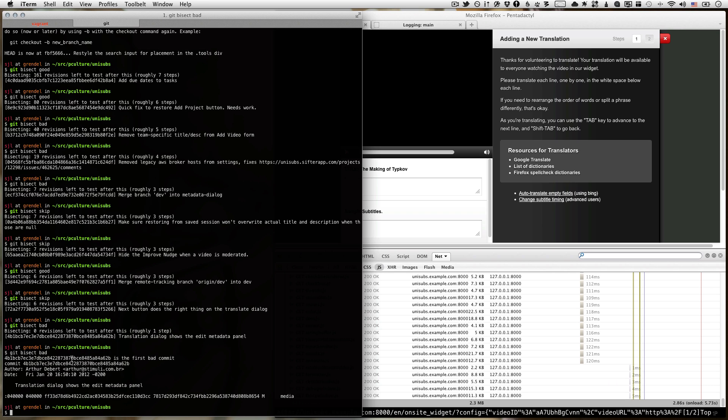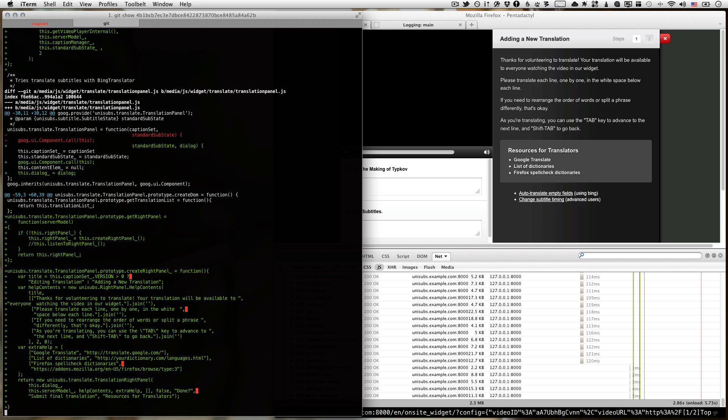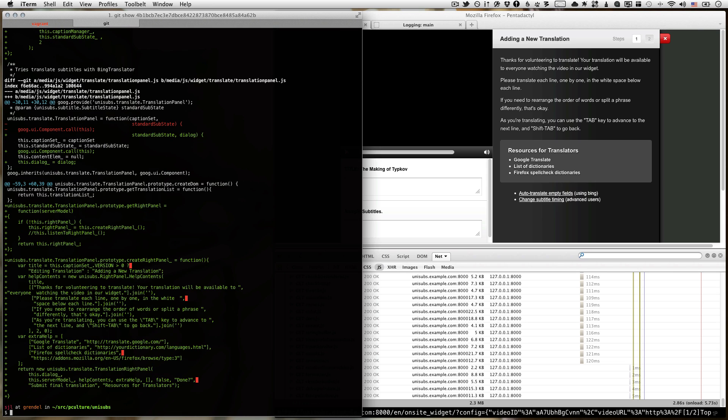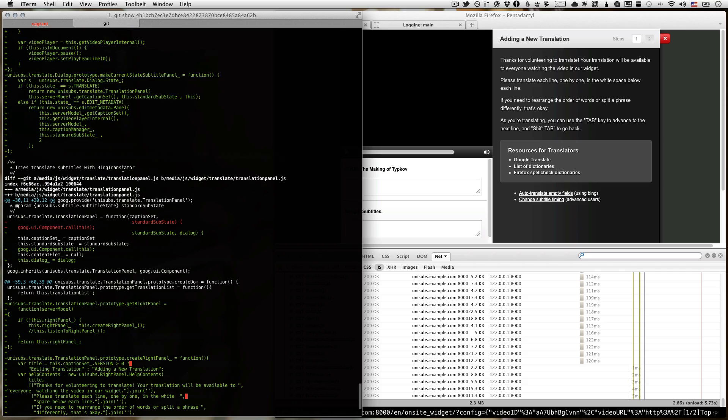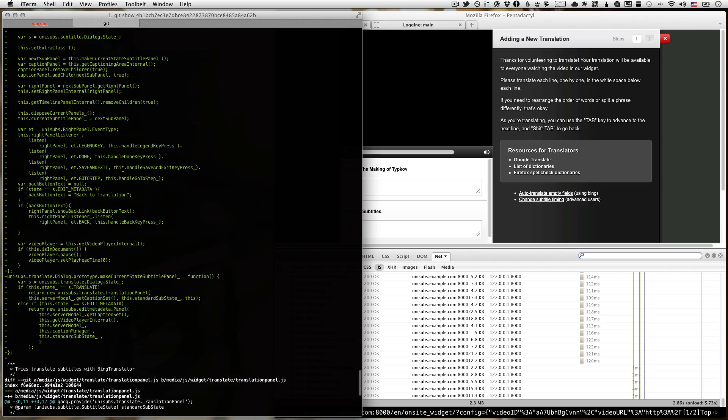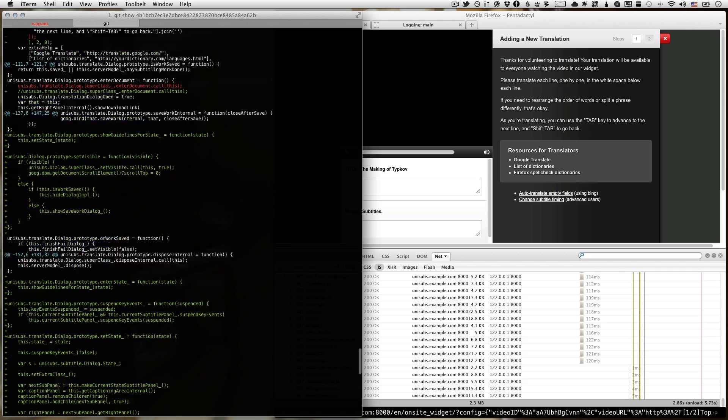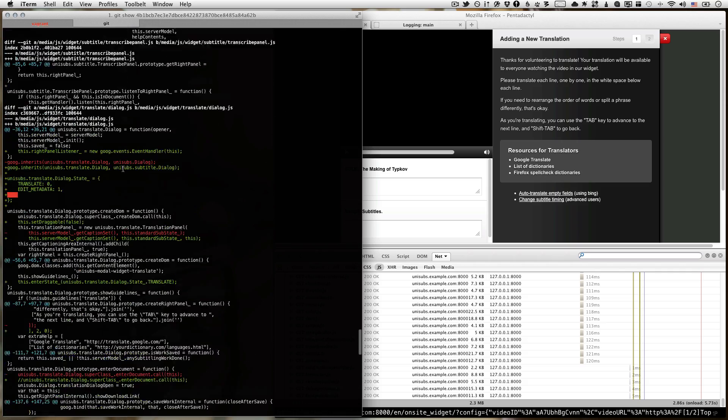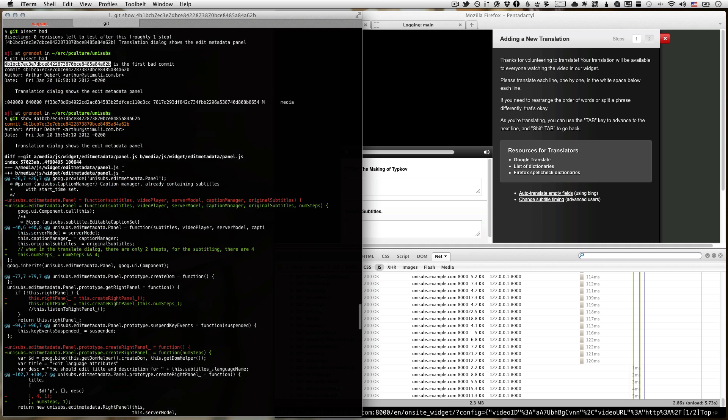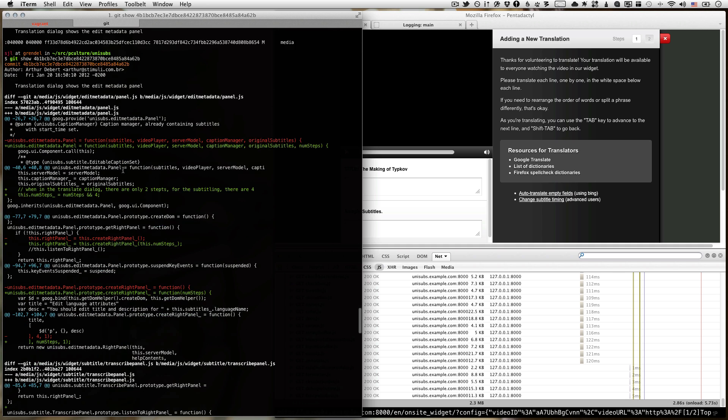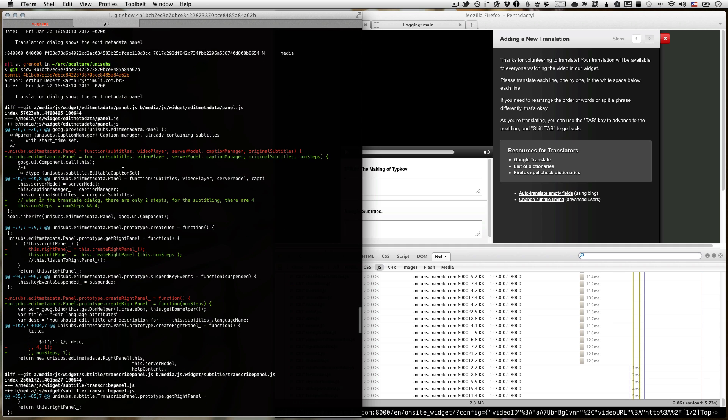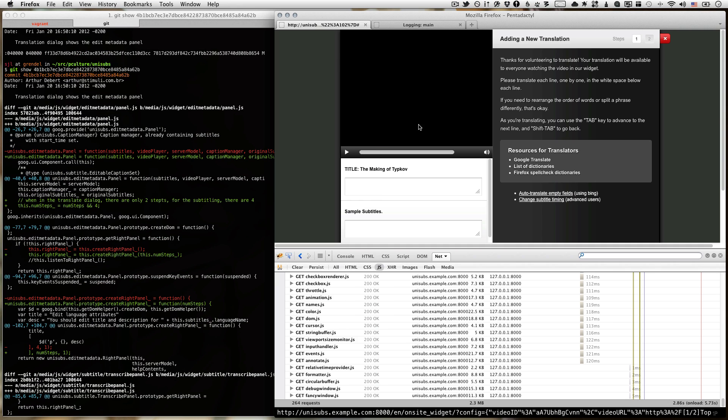Okay. It says this is the first bad commit. Let's see. Let's see. Okay. Well, it was a change to the translation panel .js. That's promising. Okay. I'm going to say that this is probably the commit that introduced the bug since it edited the JavaScript for this particular panel. So, that seems reasonable to me.